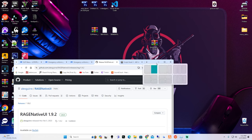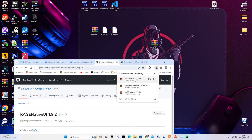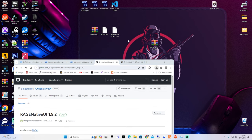Once that's done, drag it over to your desktop. I already have it, so I'm not going to drag it over again - it's the Rage Native UI. This is literally the third time I've downloaded it.